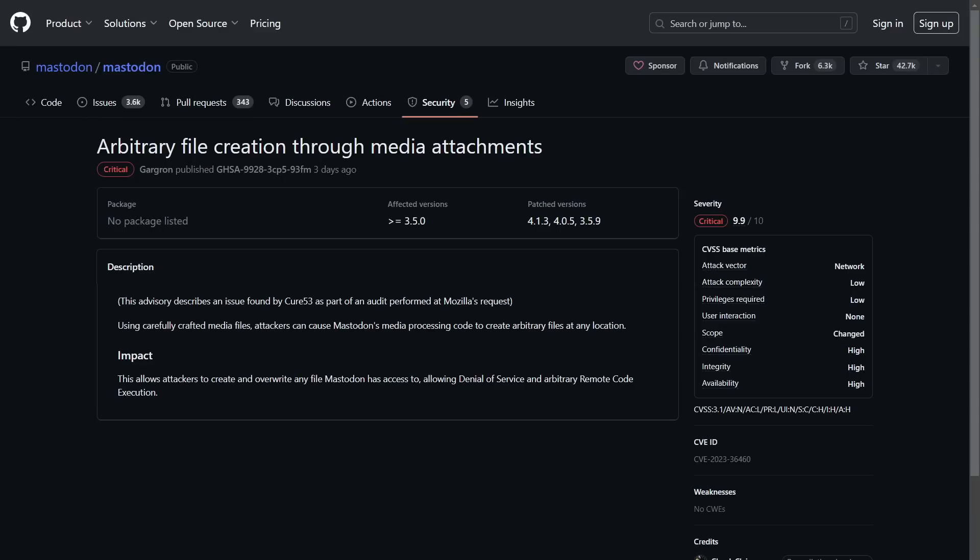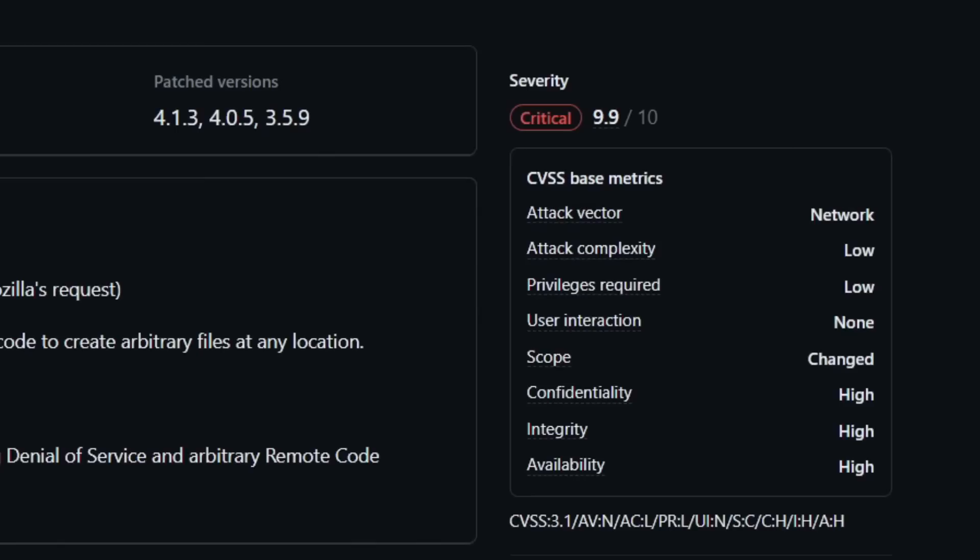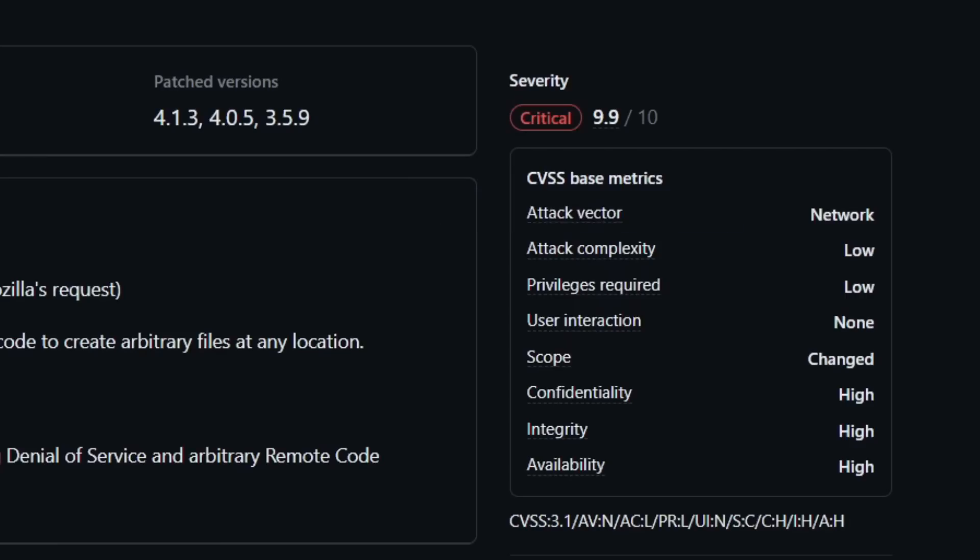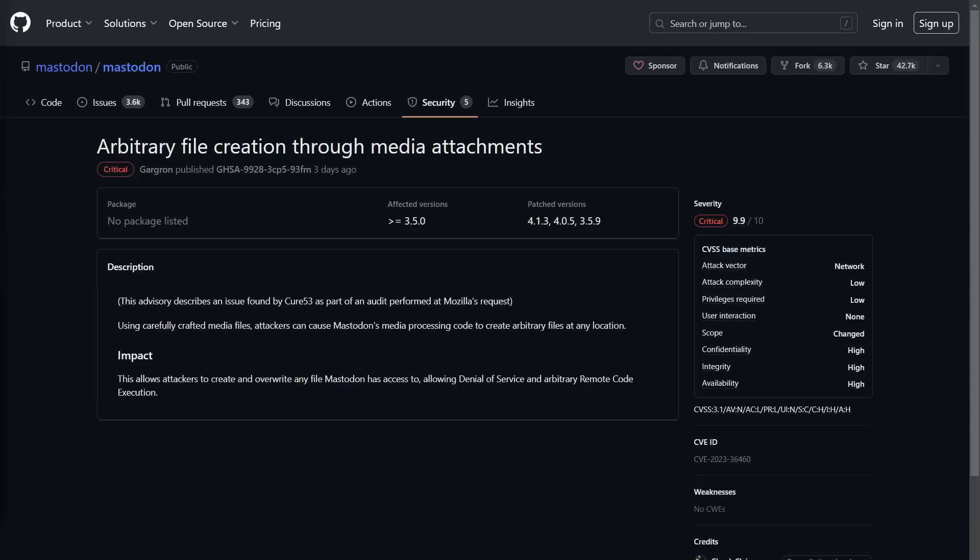But based off the limited data here, things like the fact that the bug is called arbitrary file creation through media attachments, and the fact that the attack complexity is rated as really low right now, it kind of makes me think that the attack is going to involve making a post or a toot to Mastodon since it's kind of like Twitter, but instead of making tweets you make toots. Anyway, you attach a file to your toot, like an extension, that's really some kind of script. Maybe it's a PHP file that contains some system commands to get a reverse shell on the box, just kind of spitballing here.